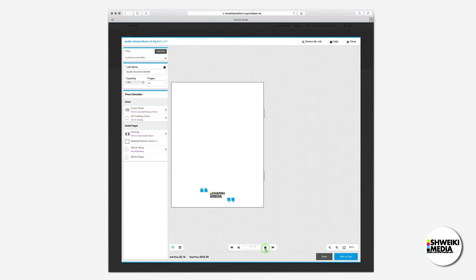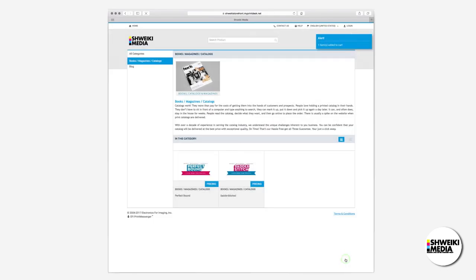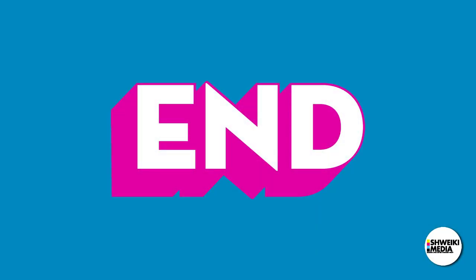Now that everything is how we want it to be, we can add it to the cart and agree to the terms. Thanks for watching and look for more videos to come.